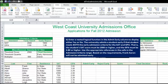This video covers some helps for Excel Chapter 7 Mid-Level 1 Exercise, which is the West Coast University Admissions case. I will cover letter B and also part of step E in this video.